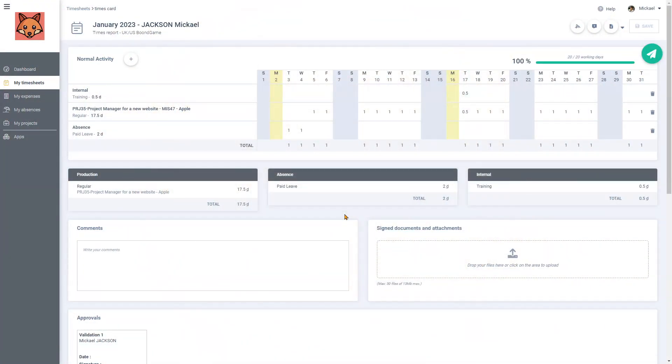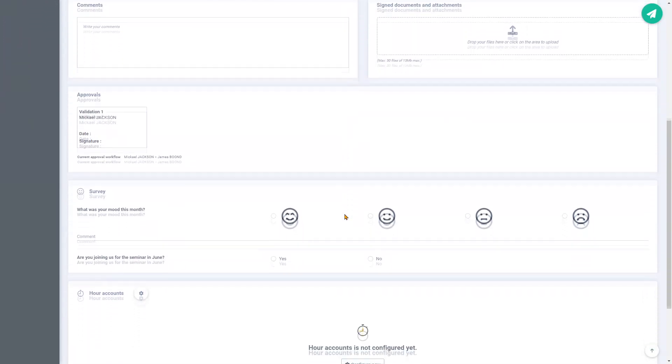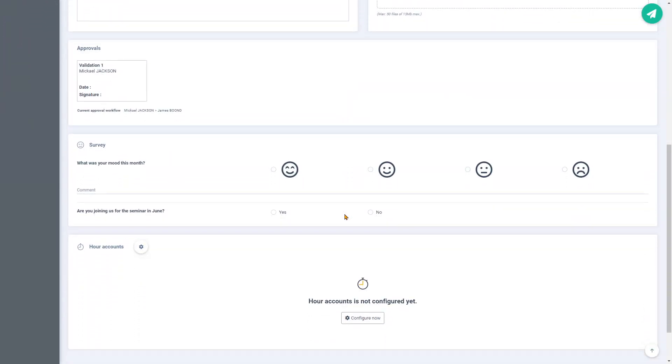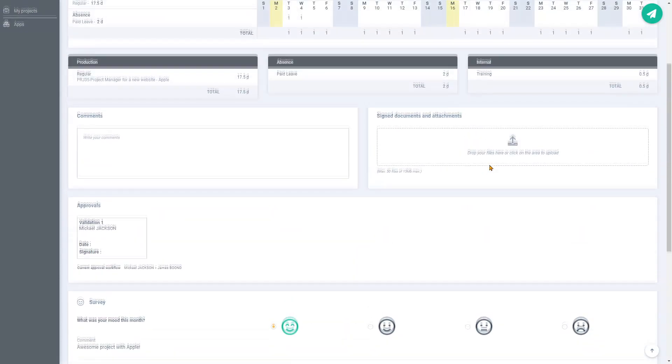When scrolling down, I can see that my administrator has also set up a few questions for me to answer. My mood of the month? Excellent! The project I work on for Apple is awesome! He's also asking me if I will attend the next job trip in June. Yes, of course! And save again!